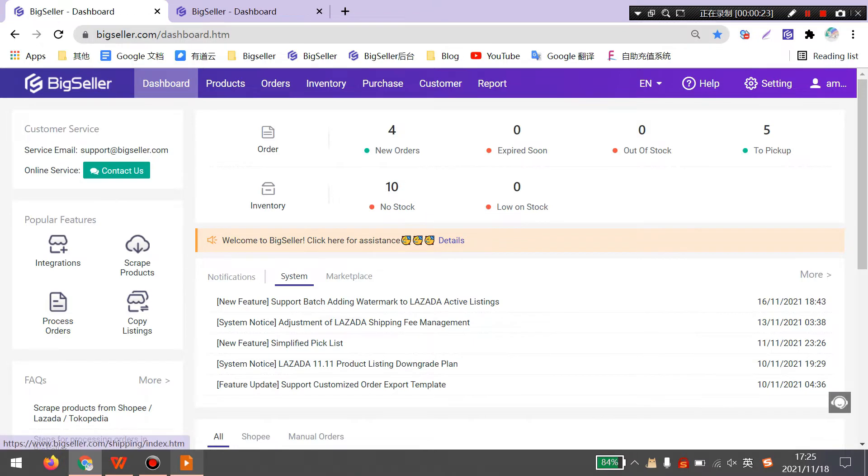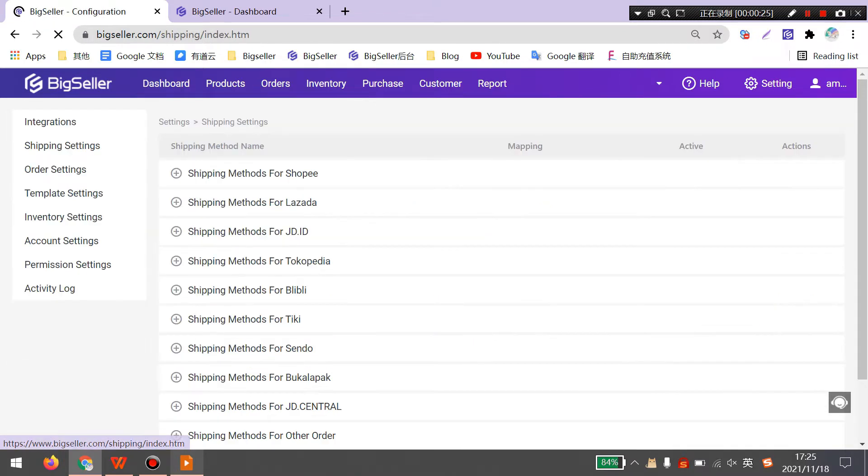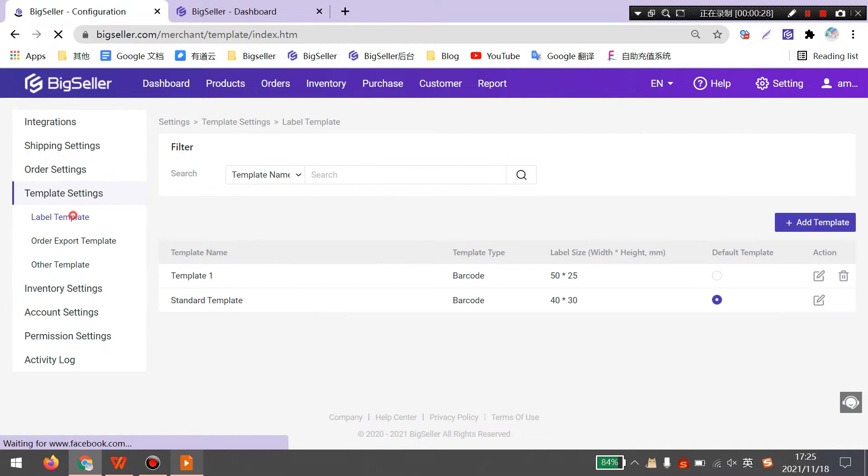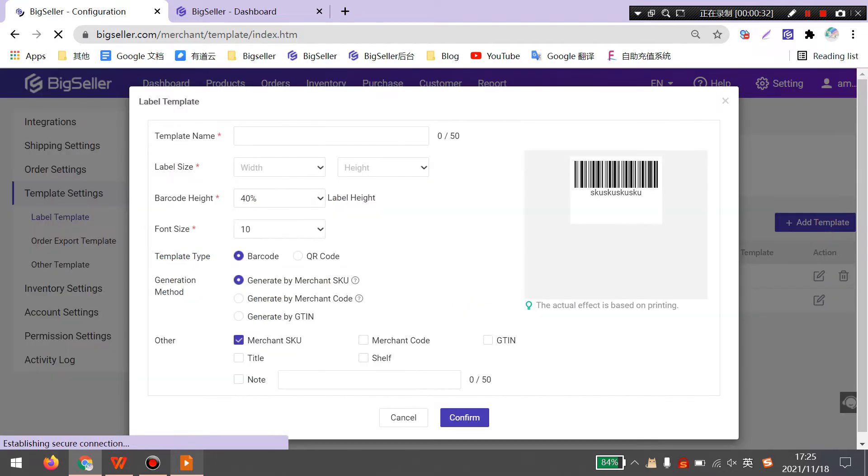You can go to BigSeller Settings, Template Settings, Label Template, click Add Template.